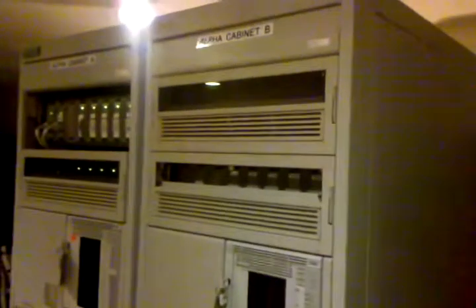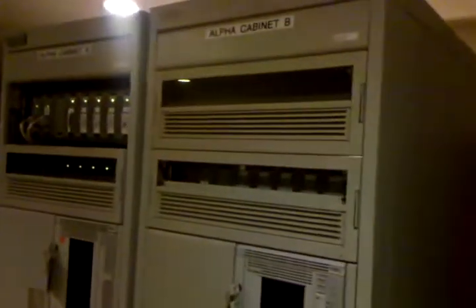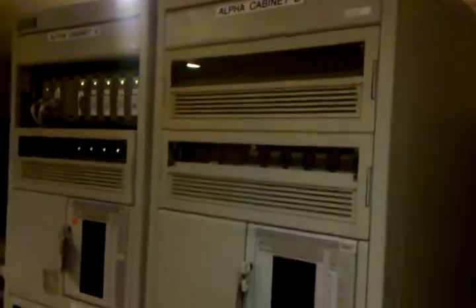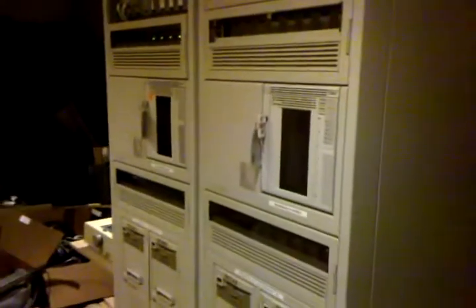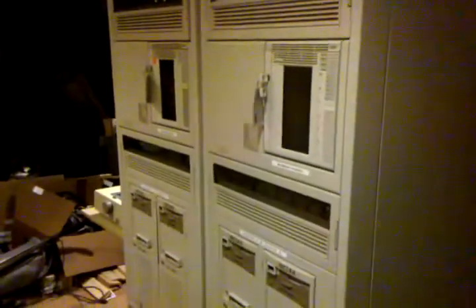All right, well today we're going to be taking a tour of one of the racks in this Alpha cluster that I have recently obtained. It used to be in Houston at the ISC, somehow a VA-related operation.